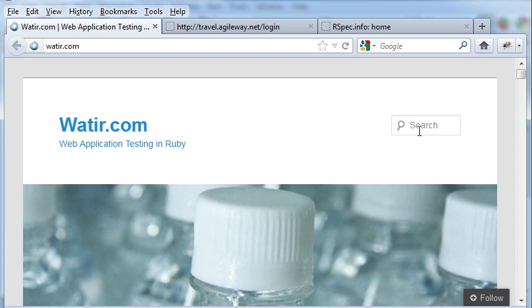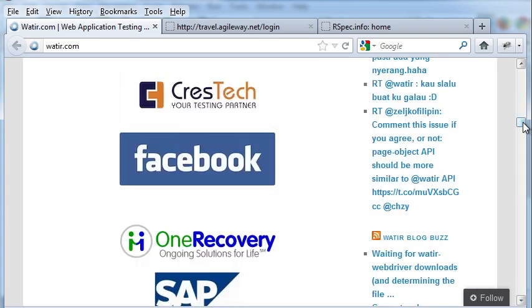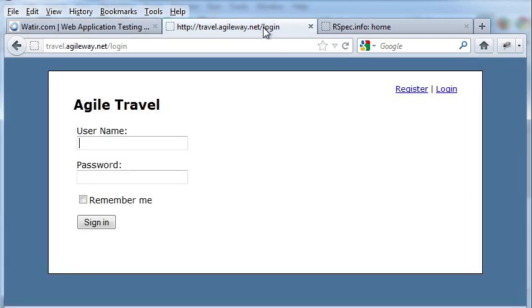Watir is a free open source web test framework. It's widely used in organizations. Let's write one test first. Here I have a sample website and we're going to write a user login test case.